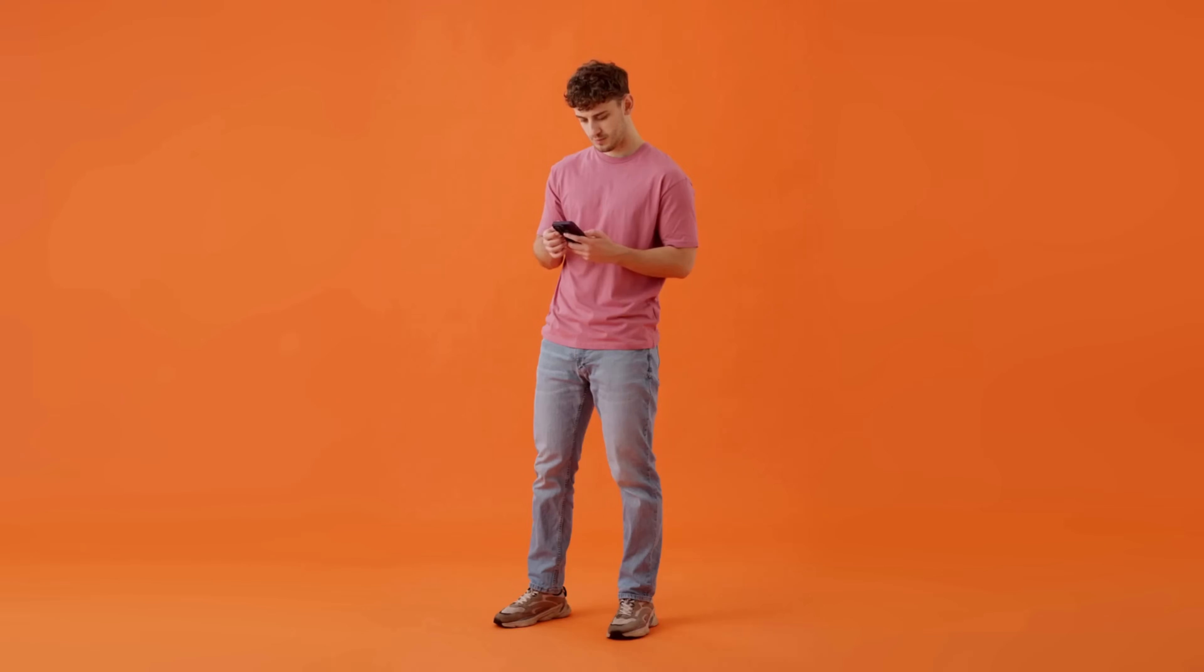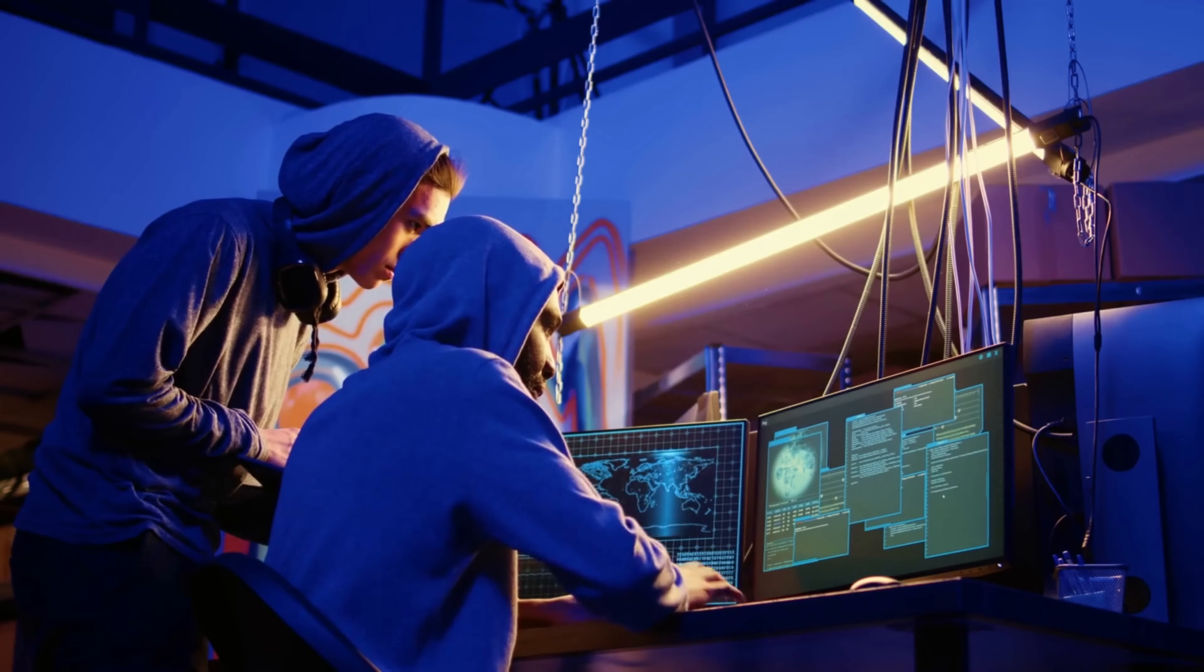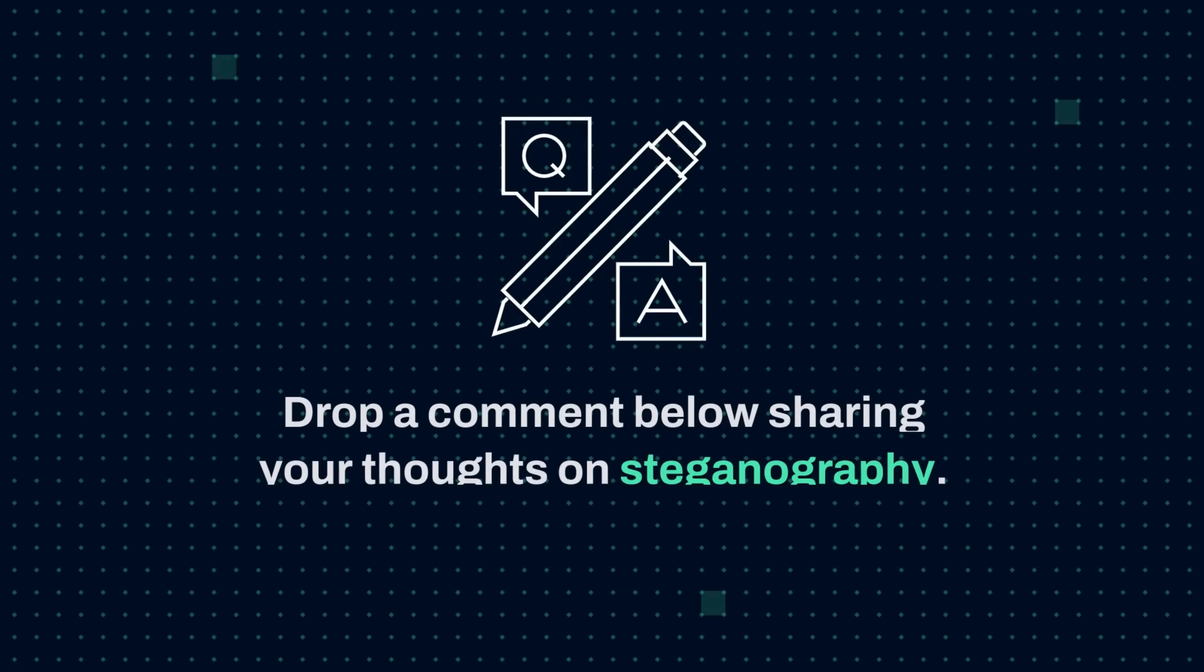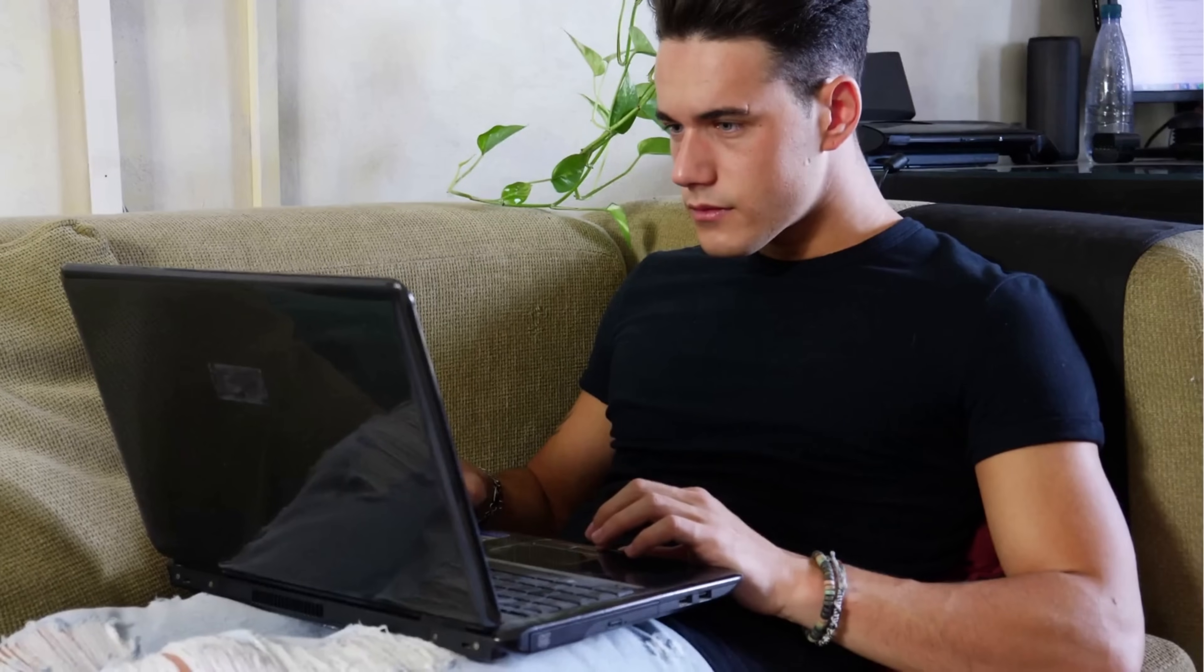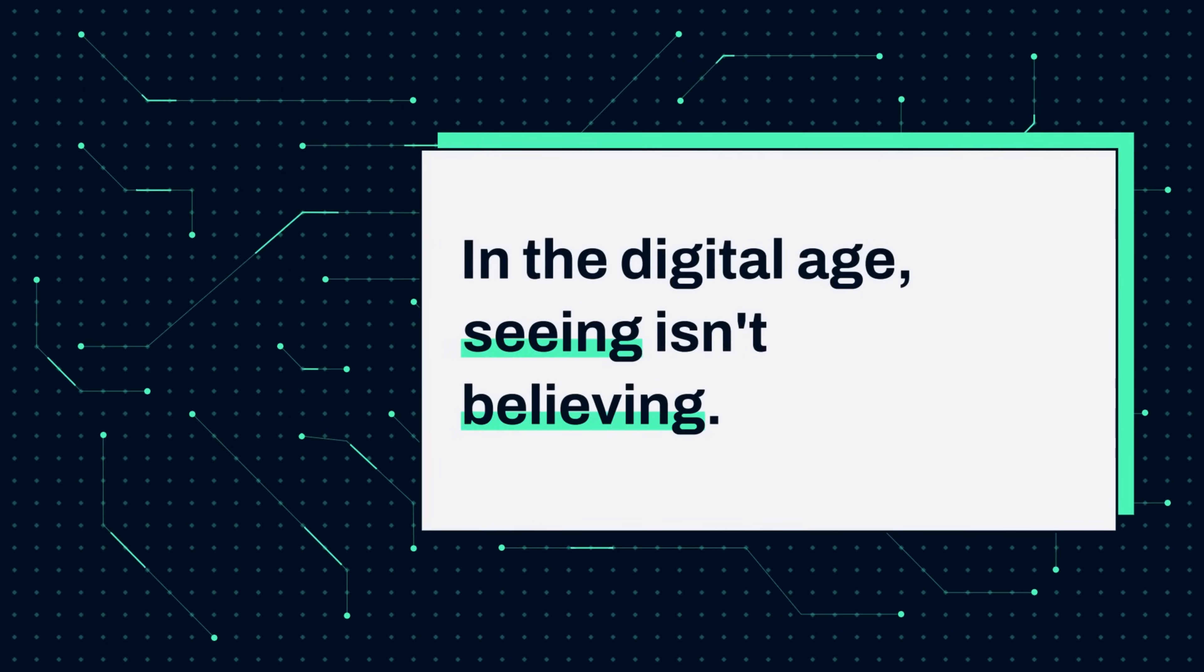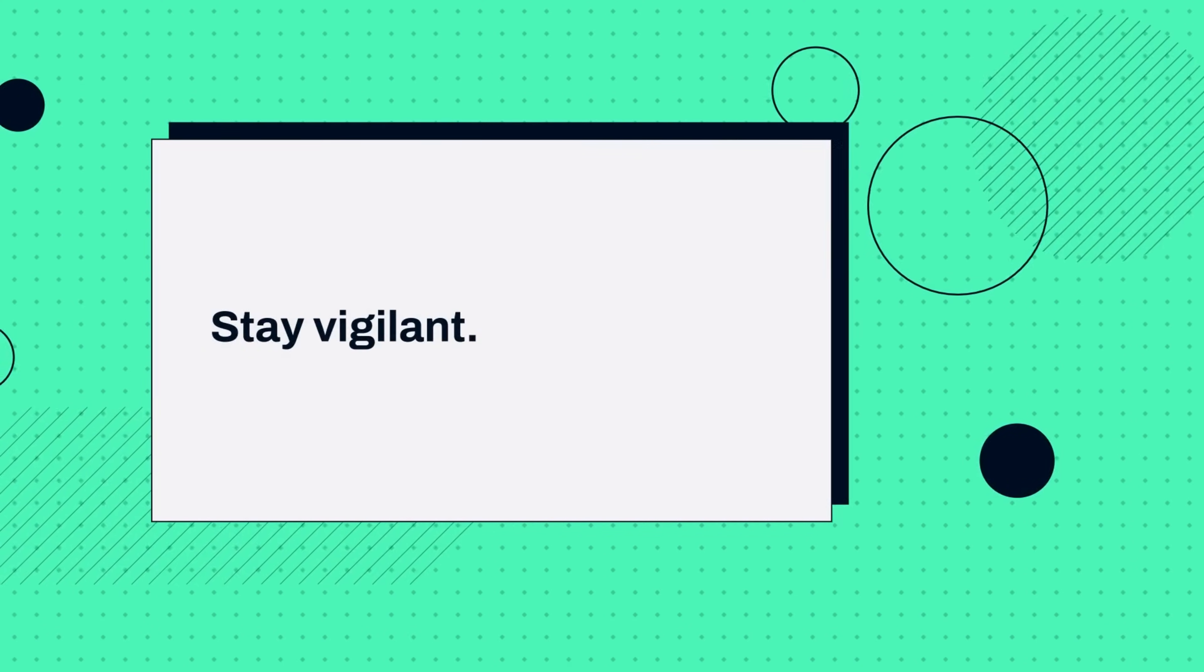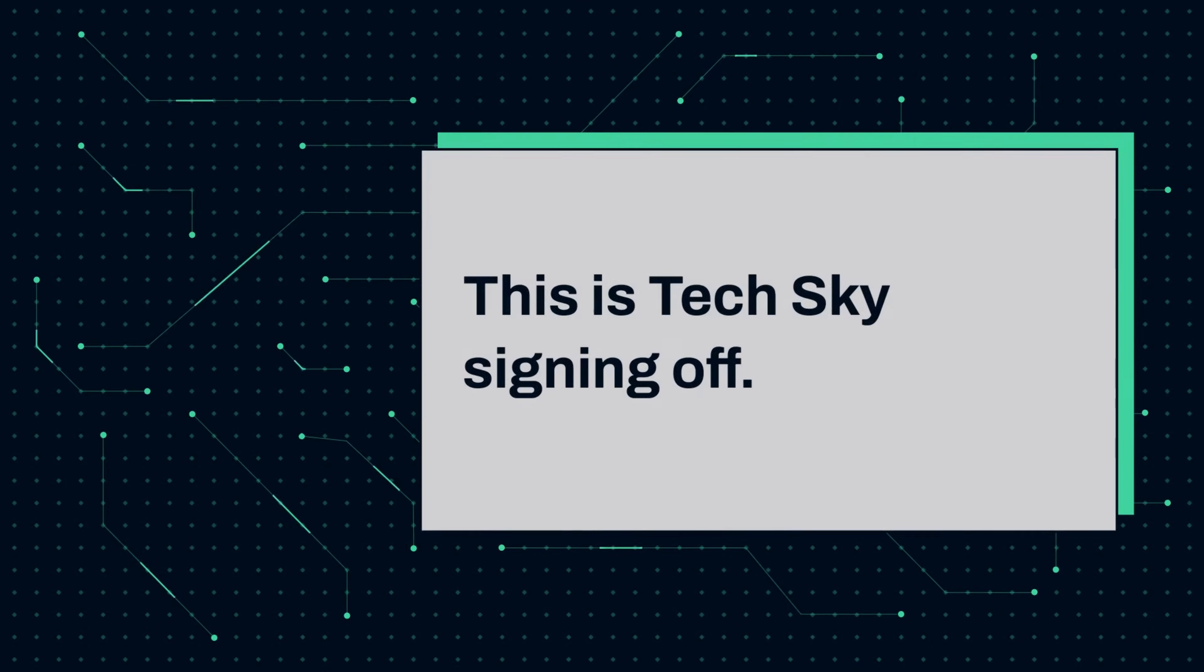Share this video with everyone you know. In a world where any image could hide secrets, knowledge truly is power. You might be helping someone avoid becoming an unwitting carrier of hidden information. Drop a comment below sharing your thoughts on steganography. Have you ever wondered if you've unknowingly transmitted hidden messages? What other invisible threats would you like us to expose? Remember, in the digital age, seeing isn't believing. It's questioning what lies beneath the surface. Until next time, stay curious, stay vigilant, and keep learning. This is TechSky, signing off.